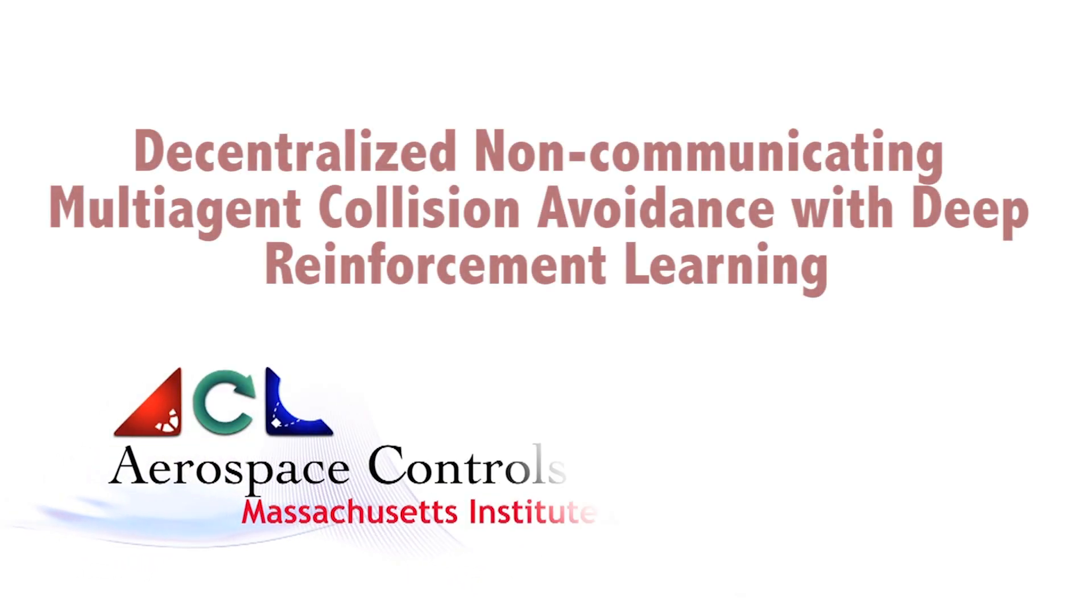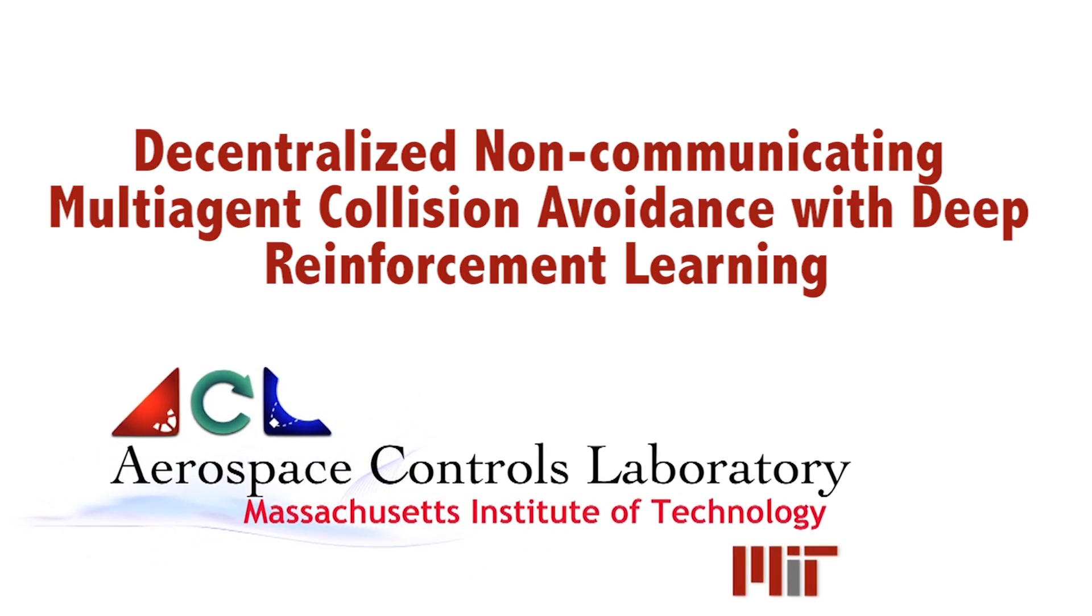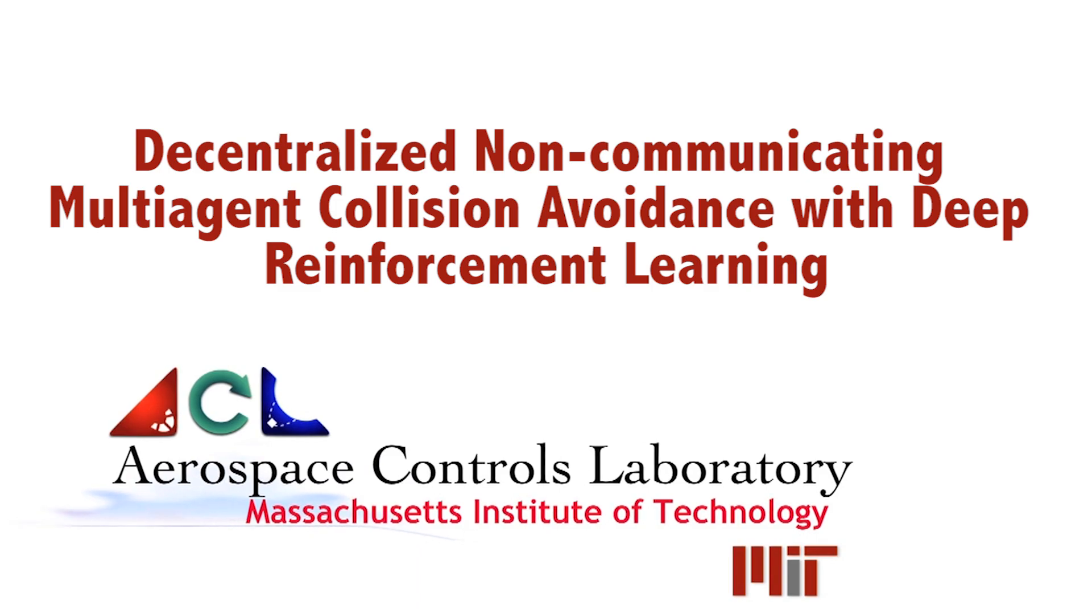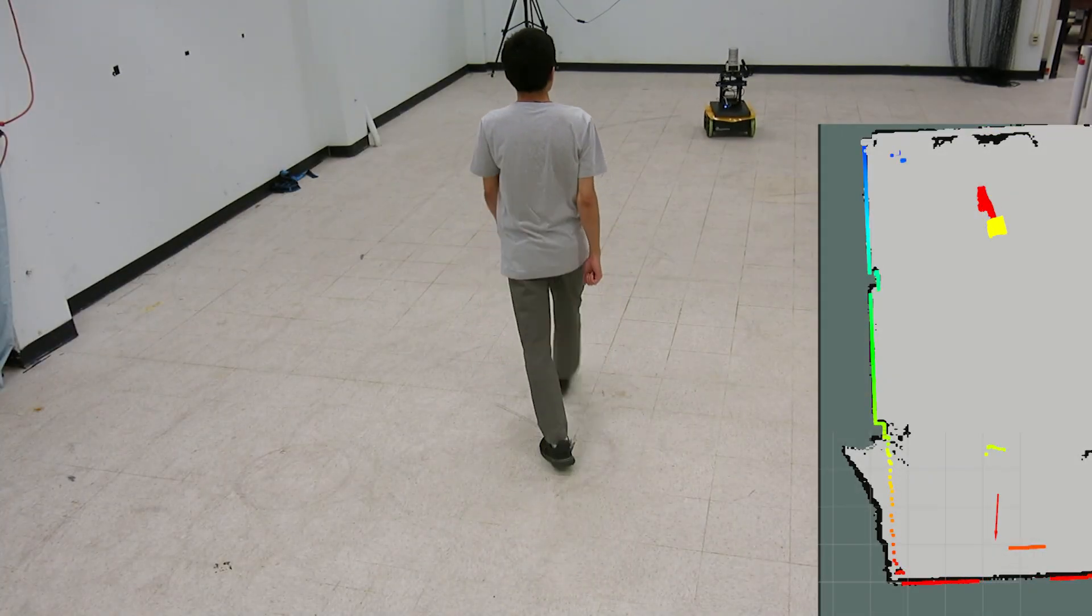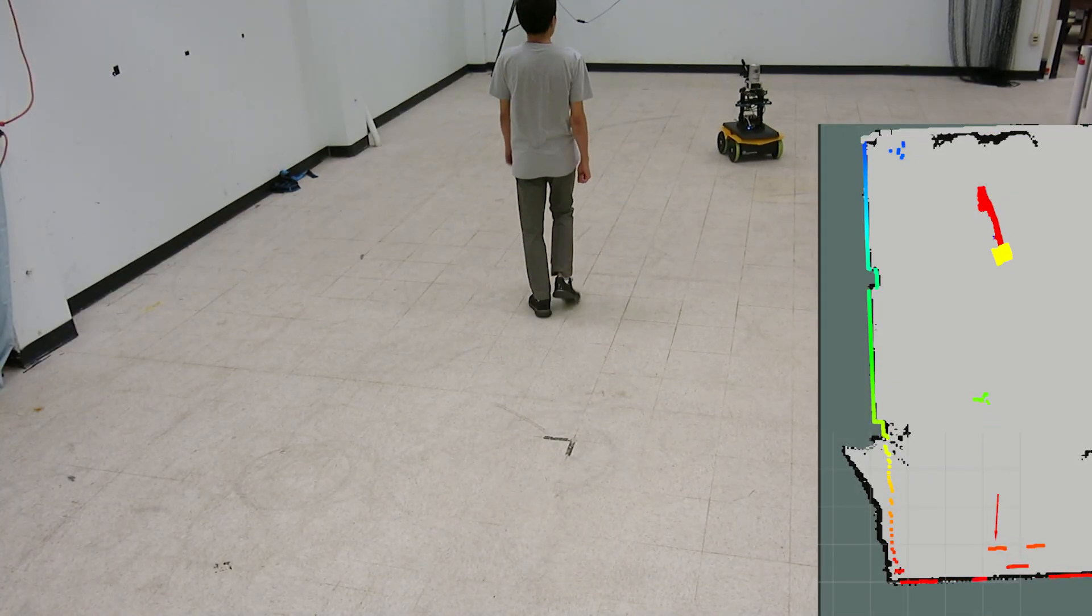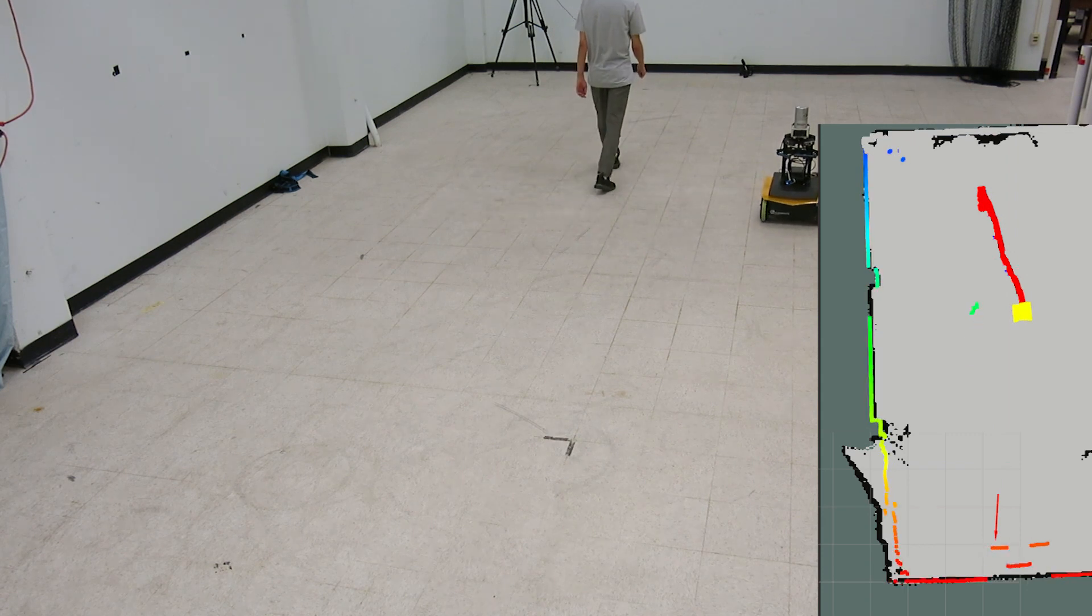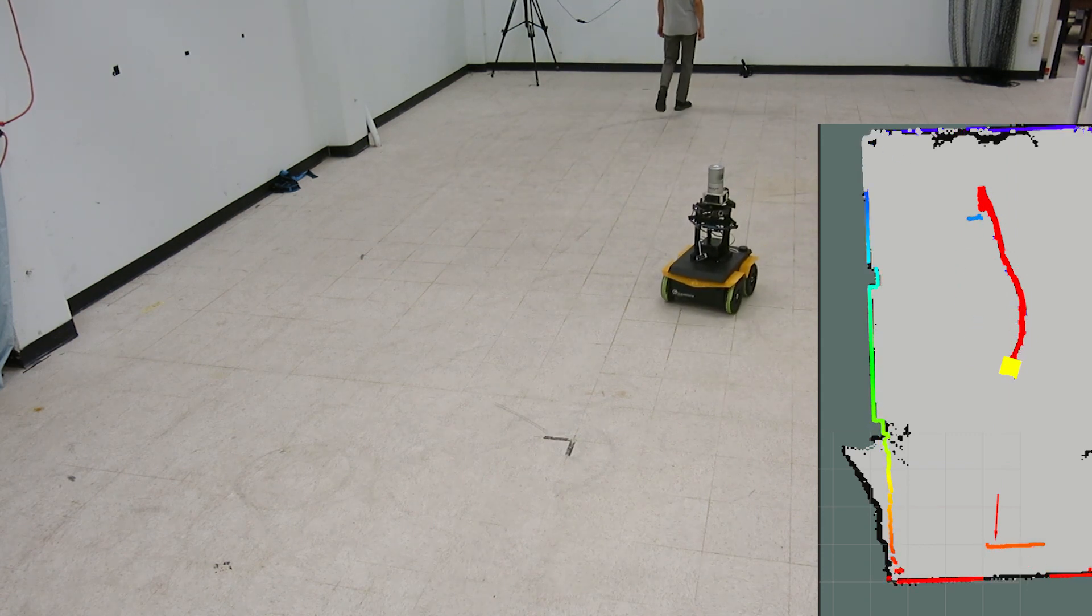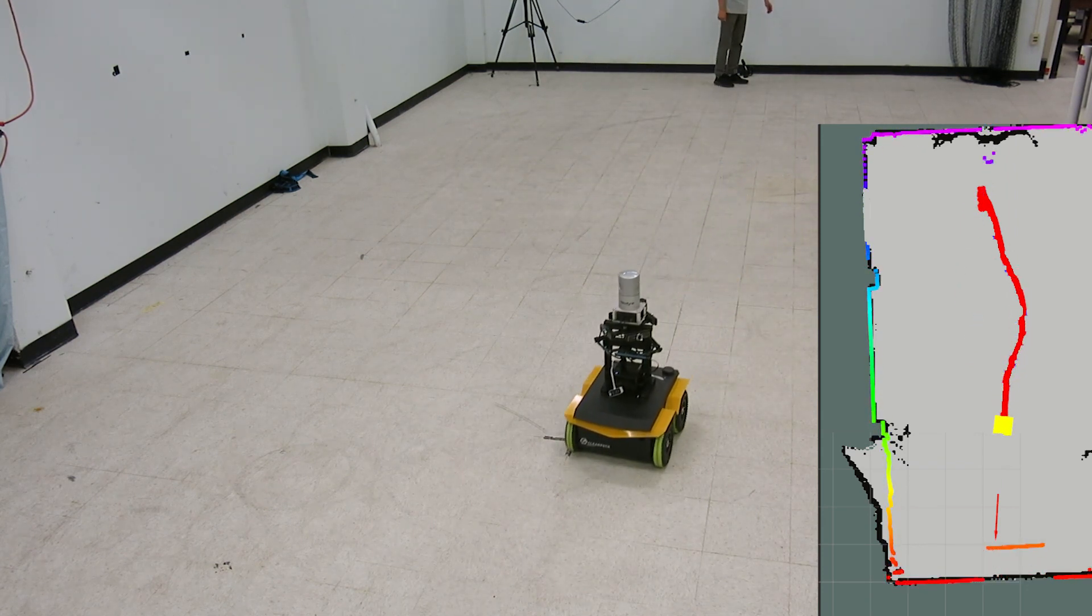This video shows a hardware implementation of collision avoidance with deep reinforcement learning. Non-communicating collision avoidance is difficult because the other agent's intents are unobservable, such as their goals or intended paths.